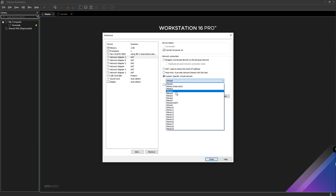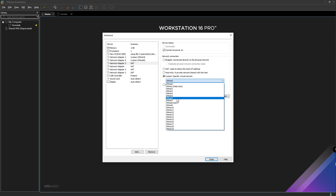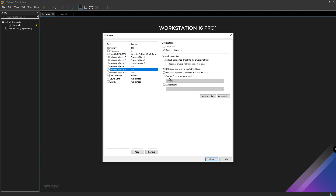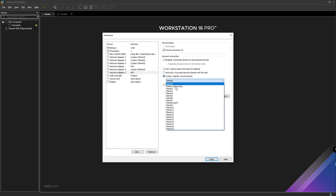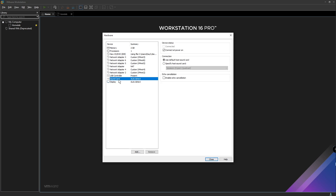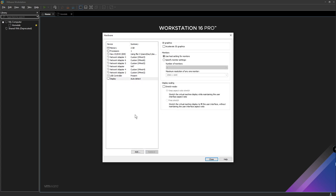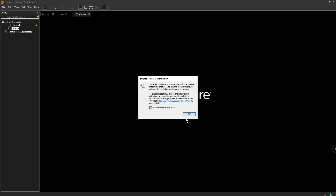We're going to assign custom virtual networks to each of the network adapters. For Network Adapter 3 it's going to be VMnet3; for Network Adapter 6 it's going to be VMnet6; Network Adapter 5 is VMnet5; Network Adapter 4 is VMnet4; and Network Adapter 2 is VMnet2. So to recap: VMnet3, VMnet6, VMnet5, VMnet4, and VMnet2. You can also go ahead and remove the sound card and the USB controller — you don't really need them. Now we can proceed — click Finish.